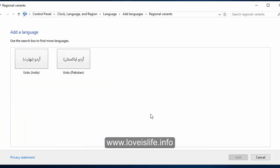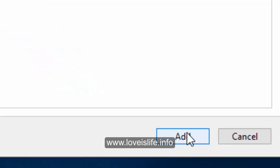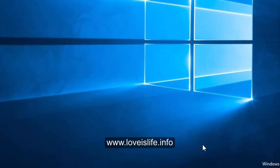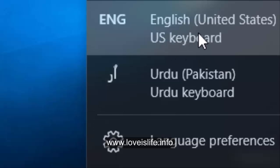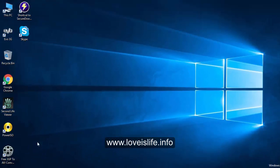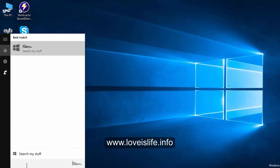When you scroll down a little bit, you will find Urdu. Just click it and select it, then click open. You will see Urdu India and Urdu Pakistan. If you are in Pakistan, just click Urdu Pakistan.